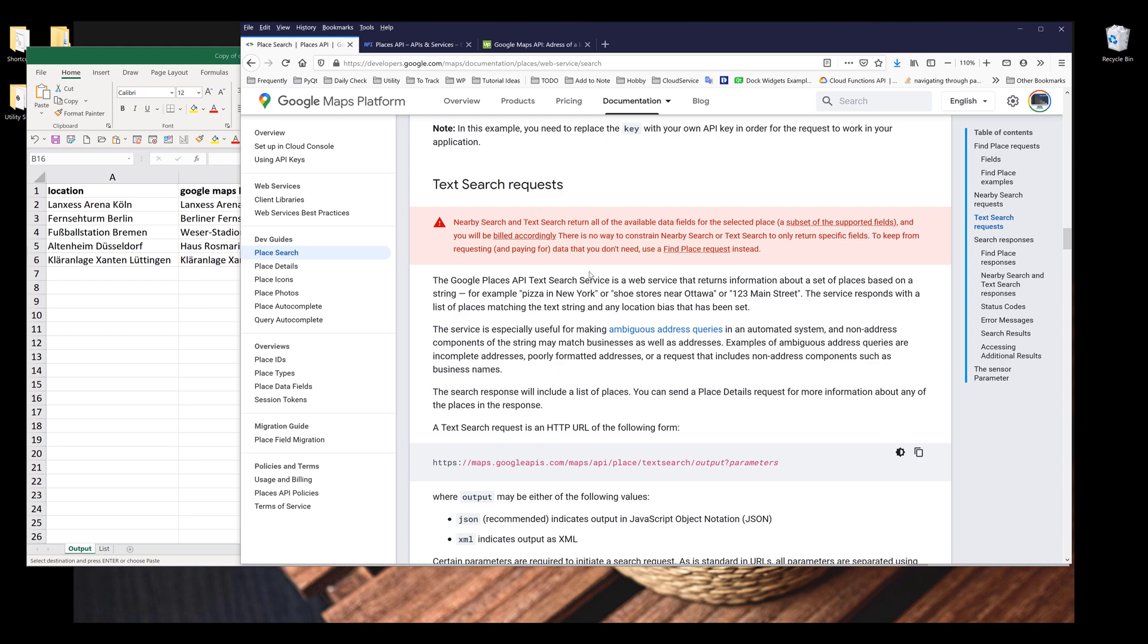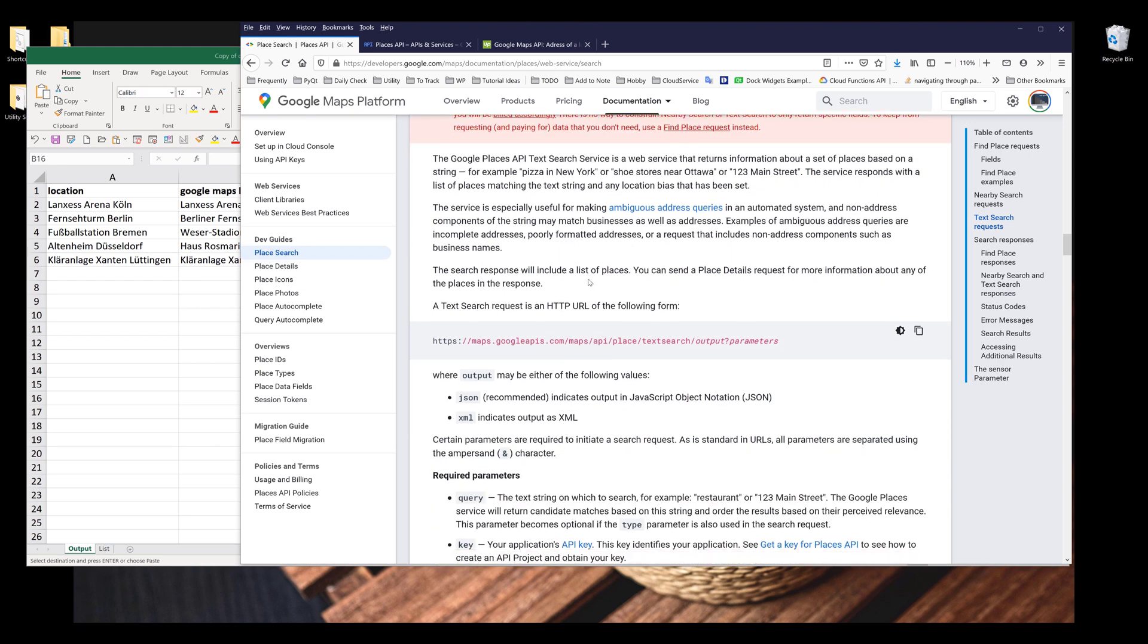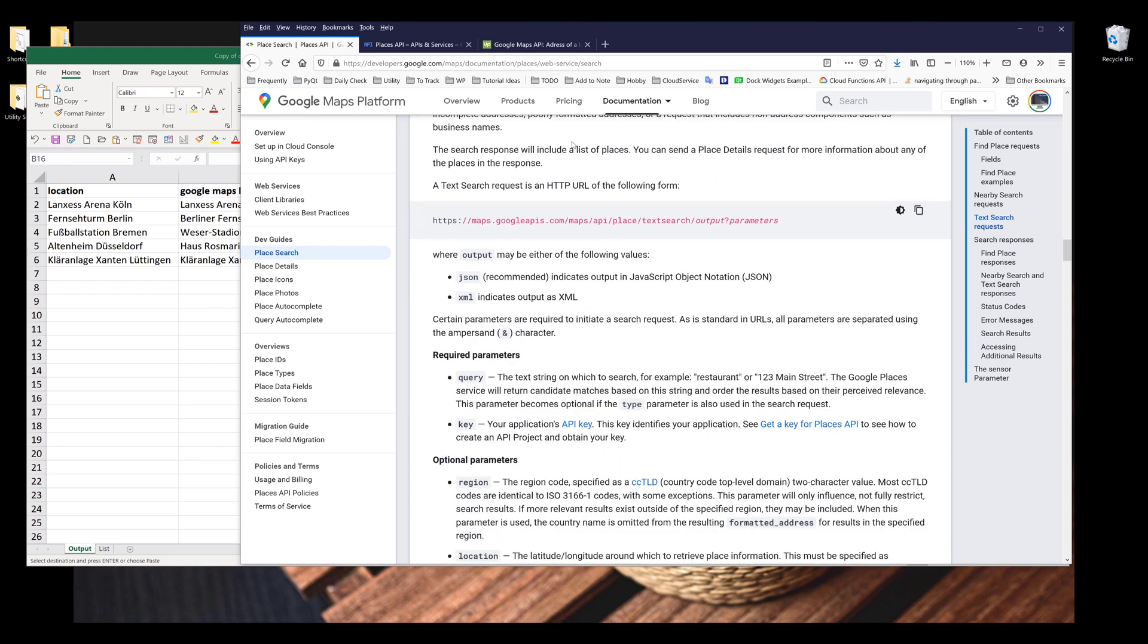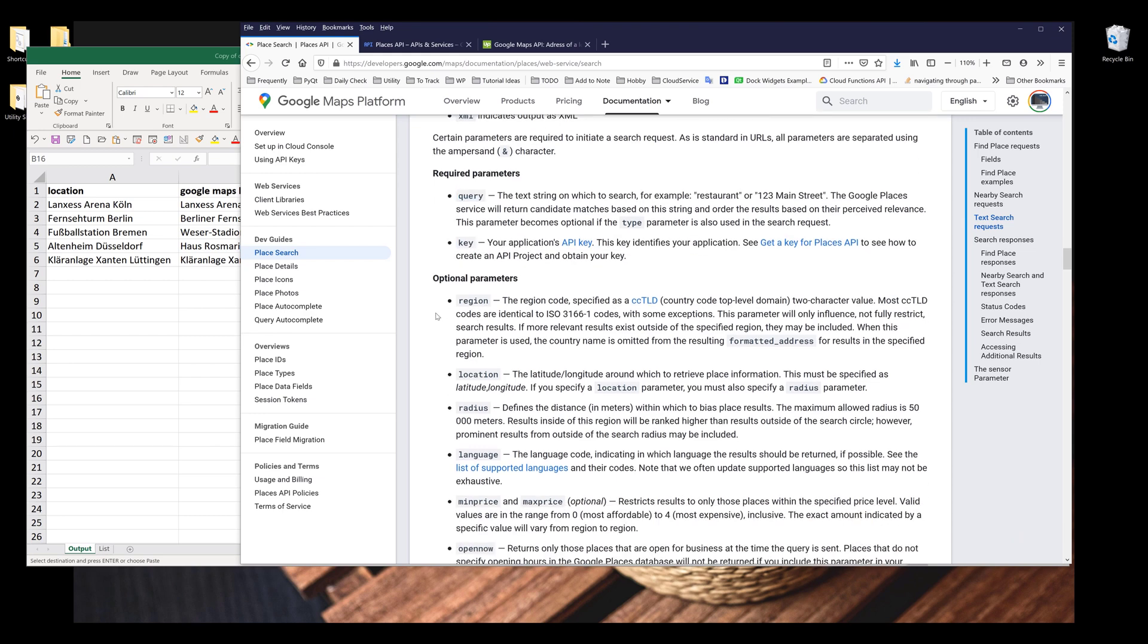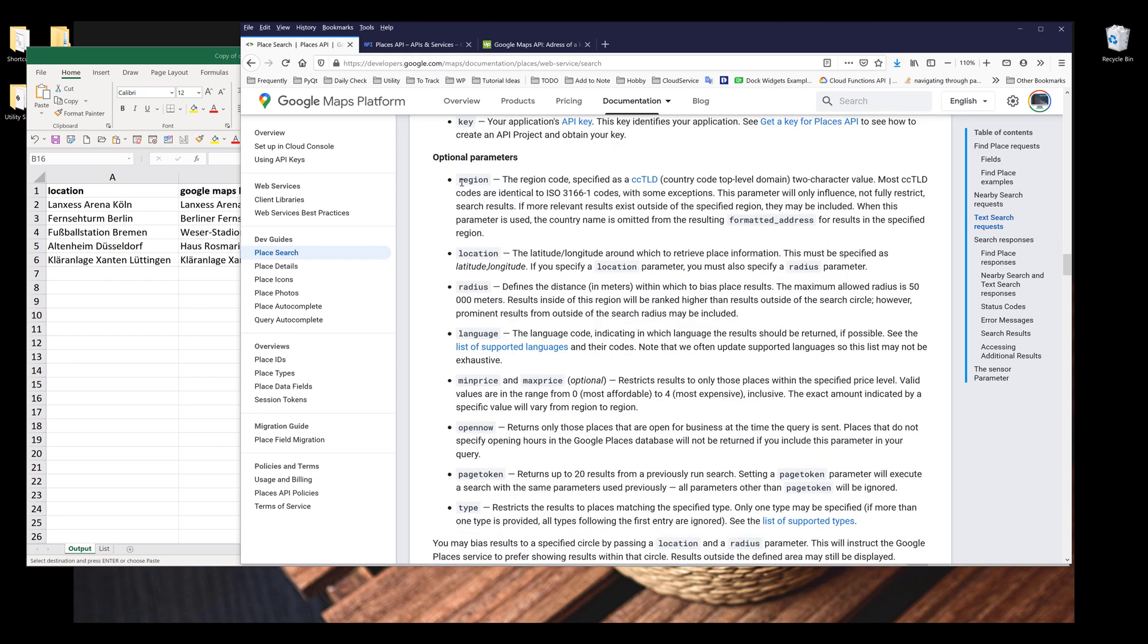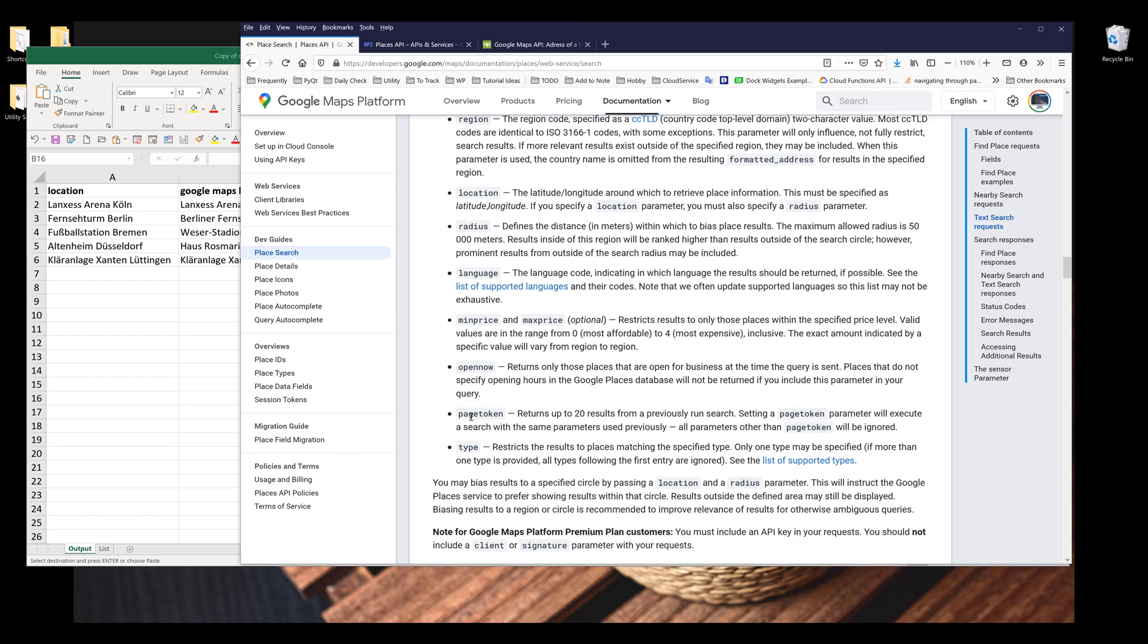But before I do that, let's look at the parameters to this places API. So this places API takes two parameters: the first one is the query, the second one is the API key. And then we have optional parameters. So we can provide the region, location, radius, language, minimum price, maximum price, whether or not the business is opening right now, and page token in case we have additional items that we need to retrieve. Remember that we can only extract 20 items per batch. We can also specify the business type.